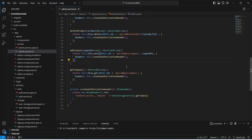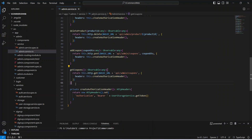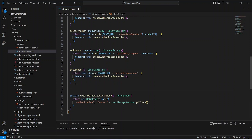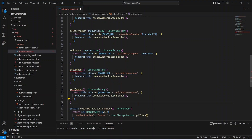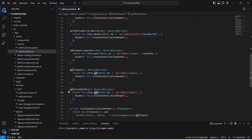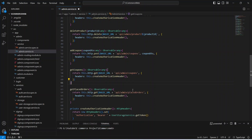To create the API call, we can go to the admin service and here we need to copy this get coupons API and paste it here. We need to rename this method to get placed orders, the type of the API call will be GET, and the URL is API slash admin slash placed order instead of coupons. That's it for our API call.